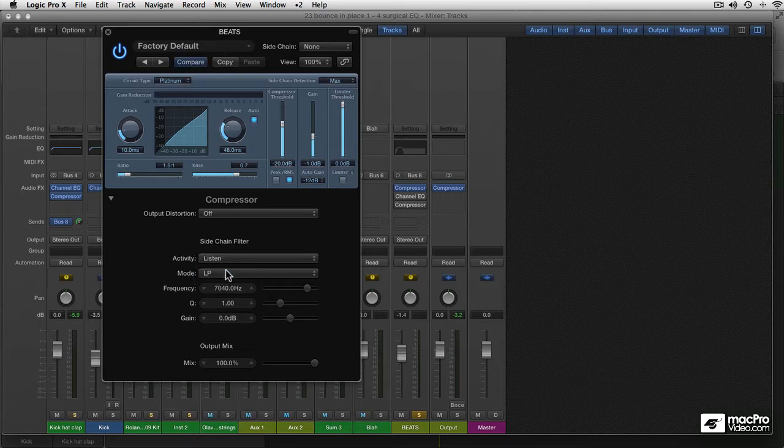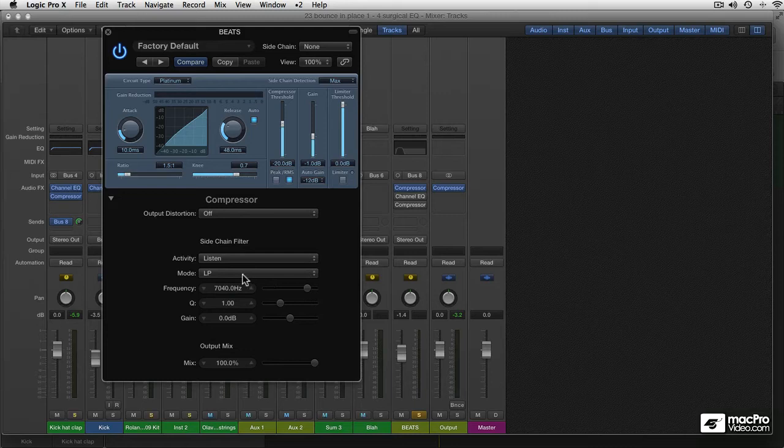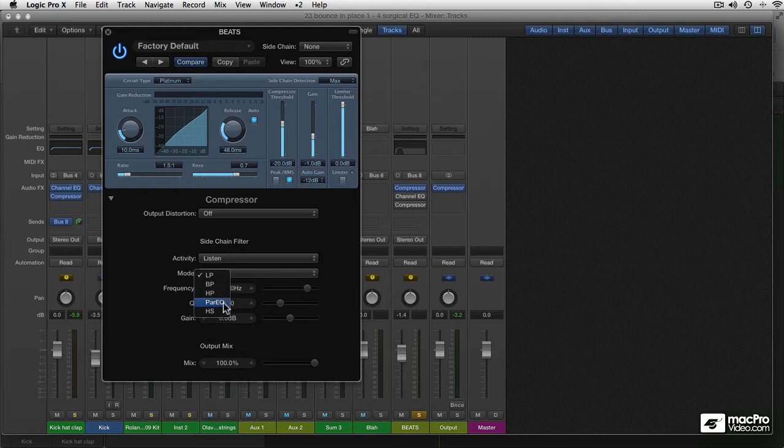And you set the frequency with the filter below it. You determine the frequency in this field, of course. And there's a couple of filters you can choose from. From the menu, low-pass filter, band-pass, high-pass, parametric EQ, and high-shelf. So wide range of filters.